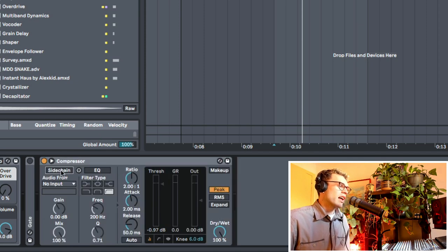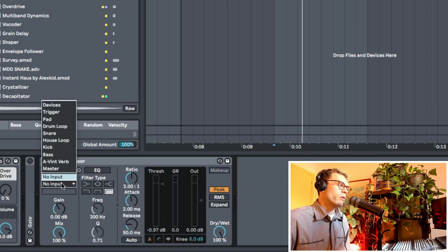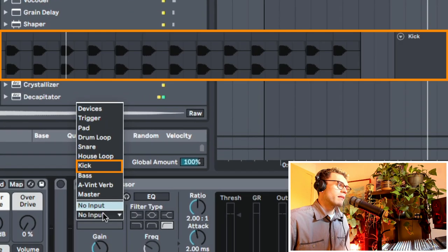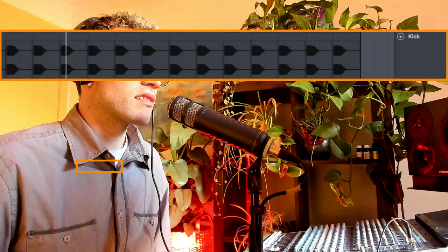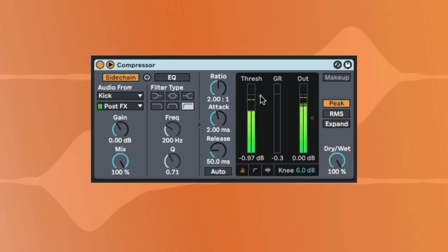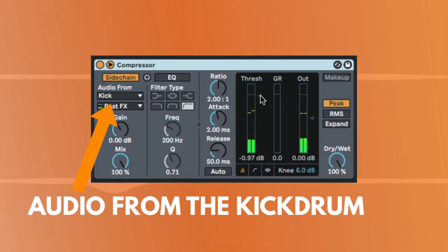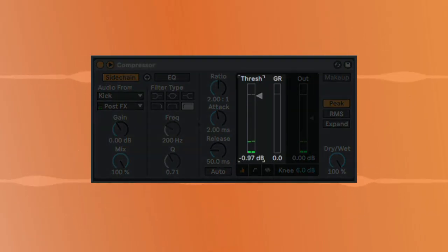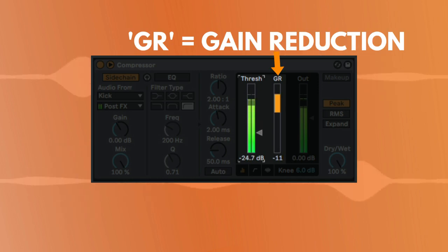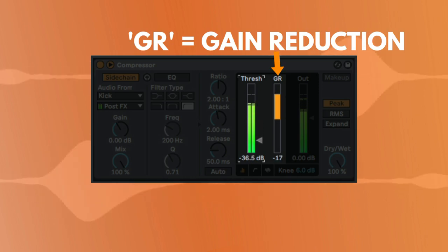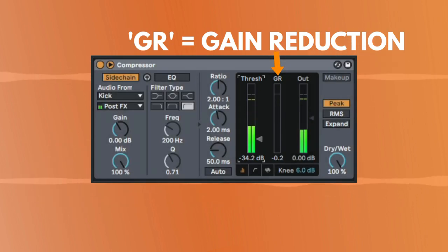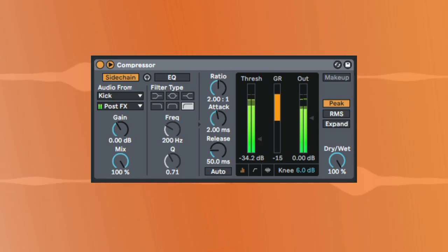So I've got my compressor here. I'm going to expand it and enable the sidechain and then get the audio from the kick drum, which is the thing that we are using as the side audio signal chain. So now getting the audio from the kick drum, all I need to do is reduce the threshold. And now you can hear it starting to pump as well.